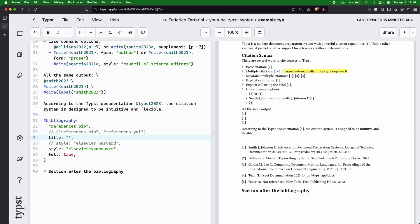and we can either remove it by passing an empty string, or we can say ciao, for instance, and this is going to be our new title of the bibliography.